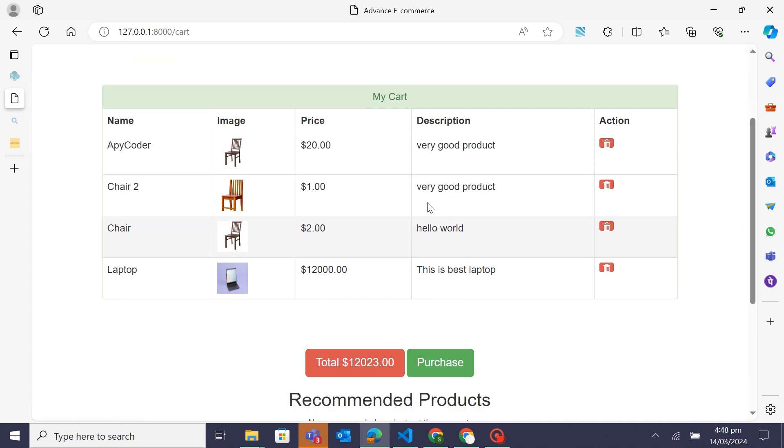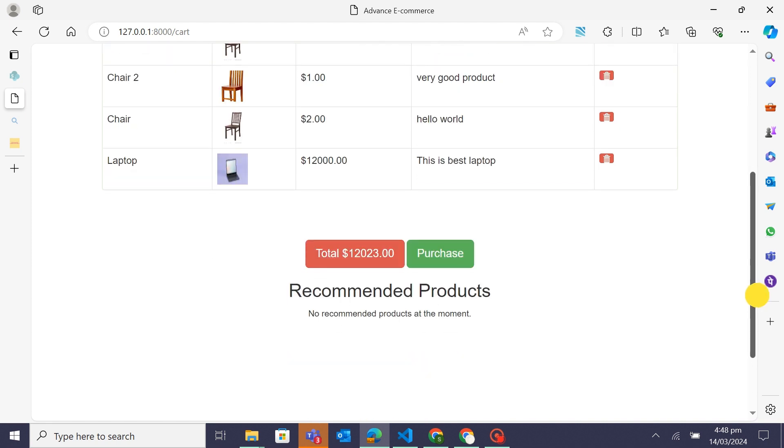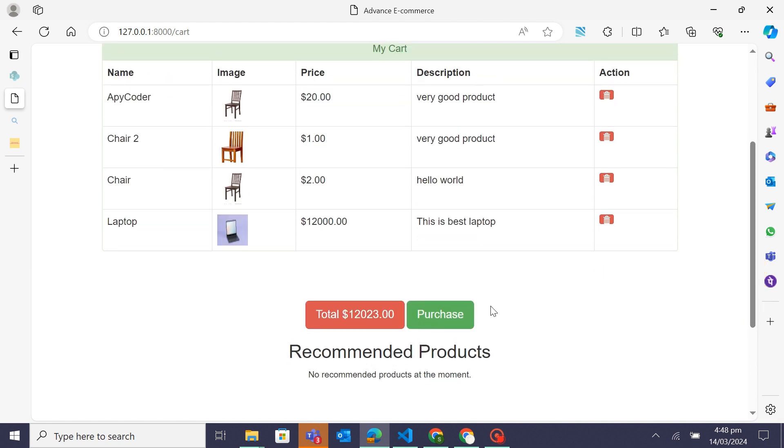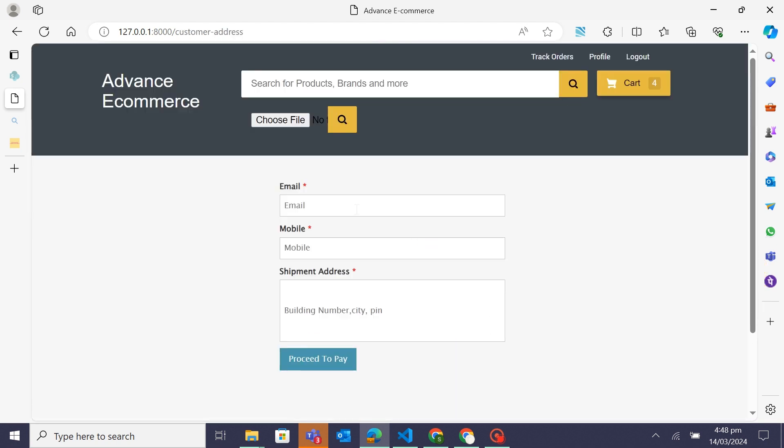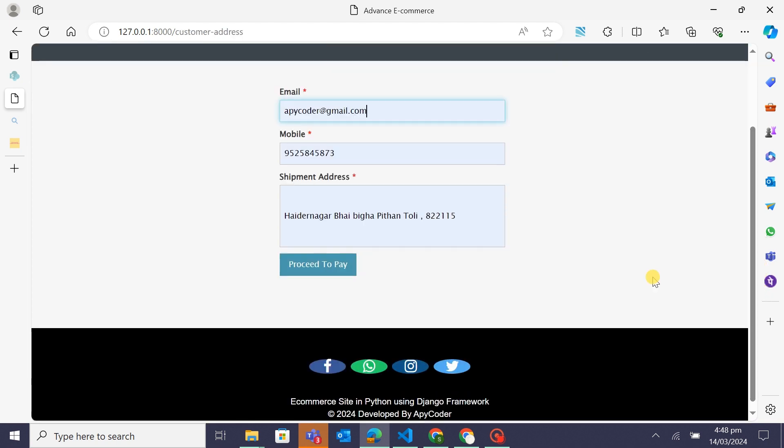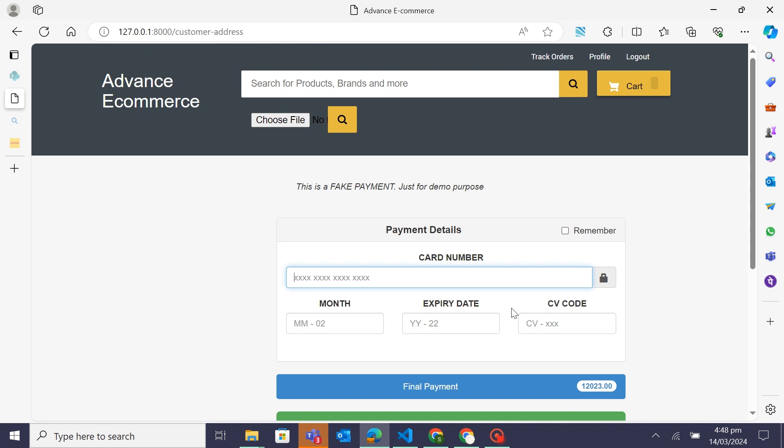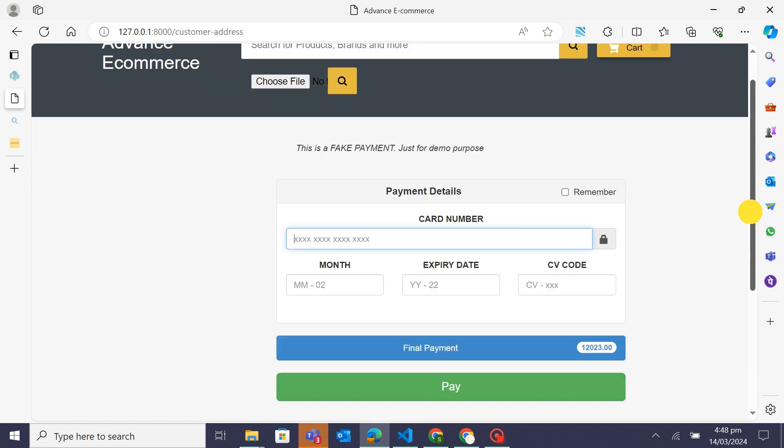Personalized recommendation system: First, let's talk about the personalized recommendation system. The system analyzes the user's purchase history to suggest products they might be interested in.